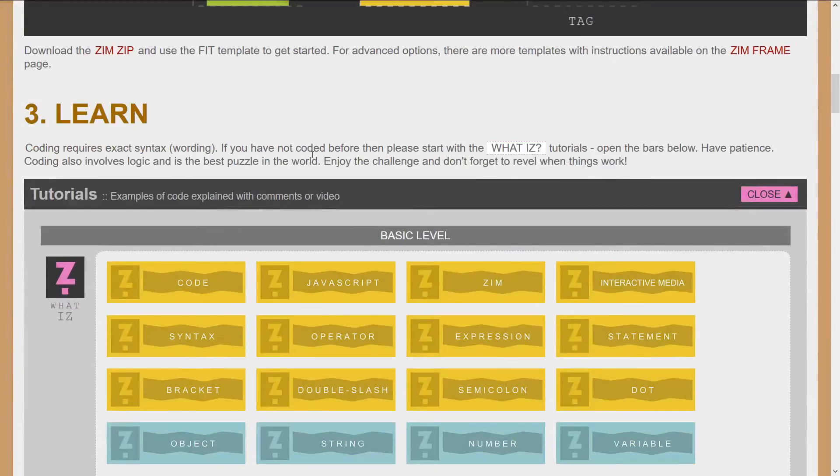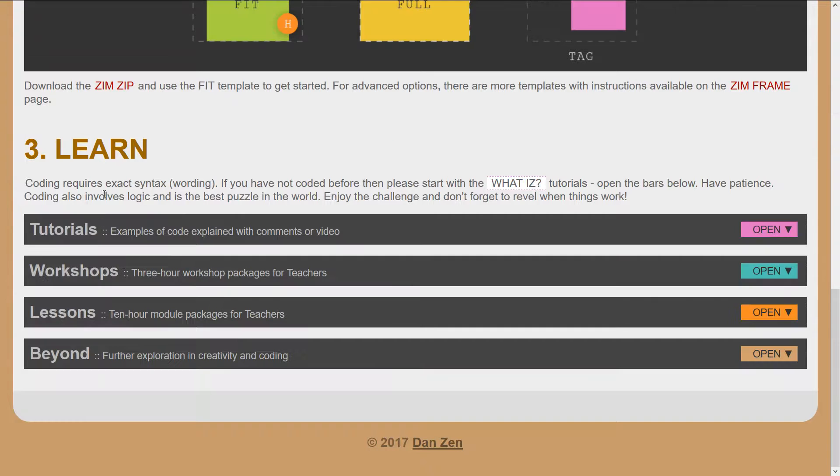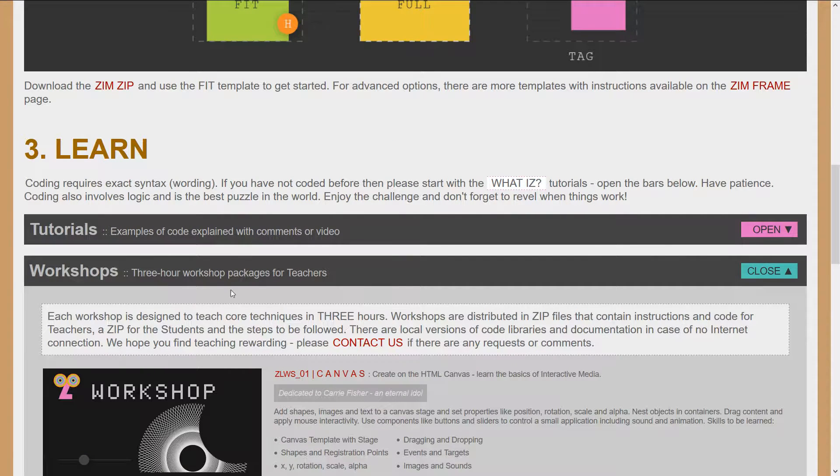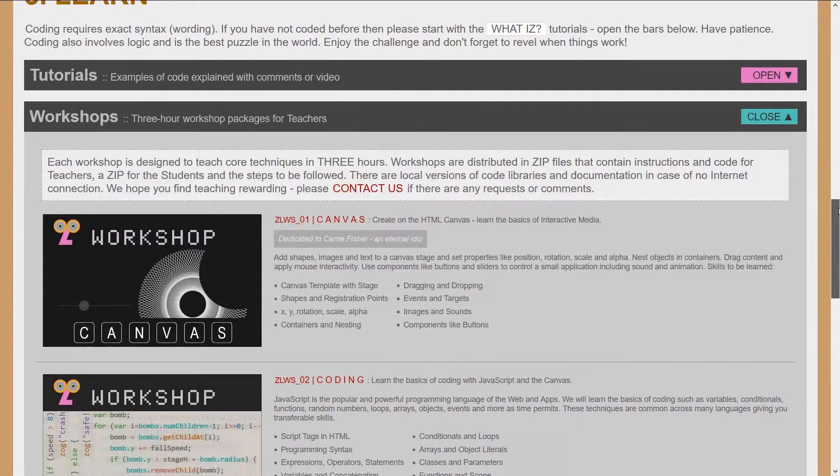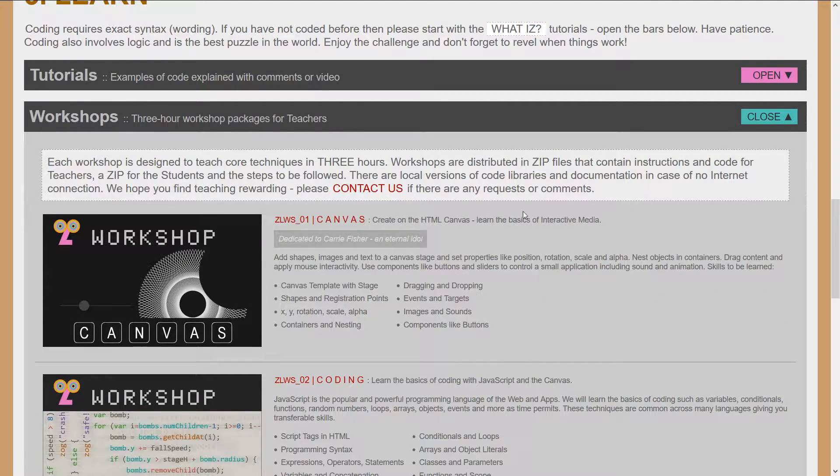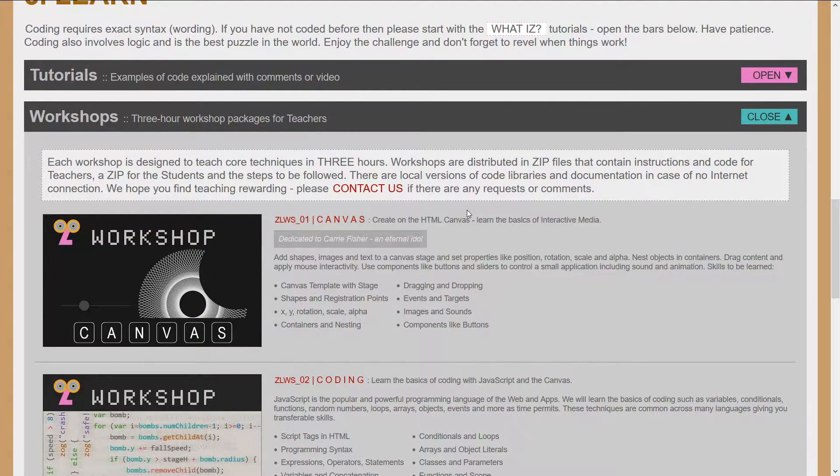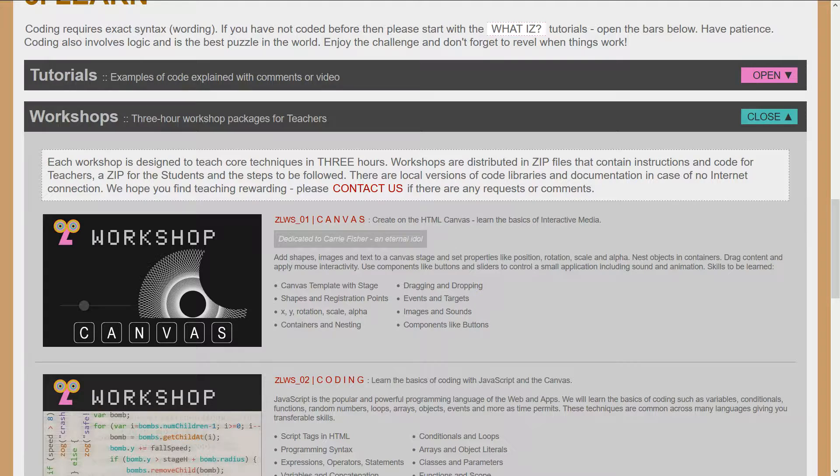But we're taking a look at the workshop which is underneath workshops. The workshops are roughly three hours for teachers to teach. It's broken down into three parts each of them: one, two, and three.